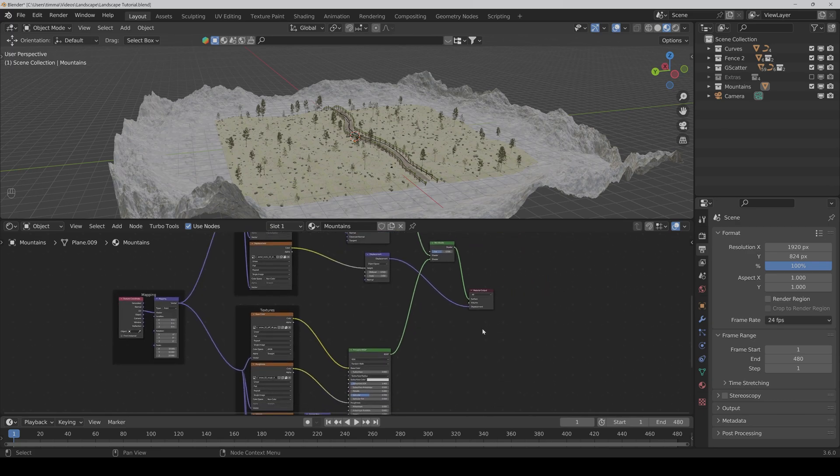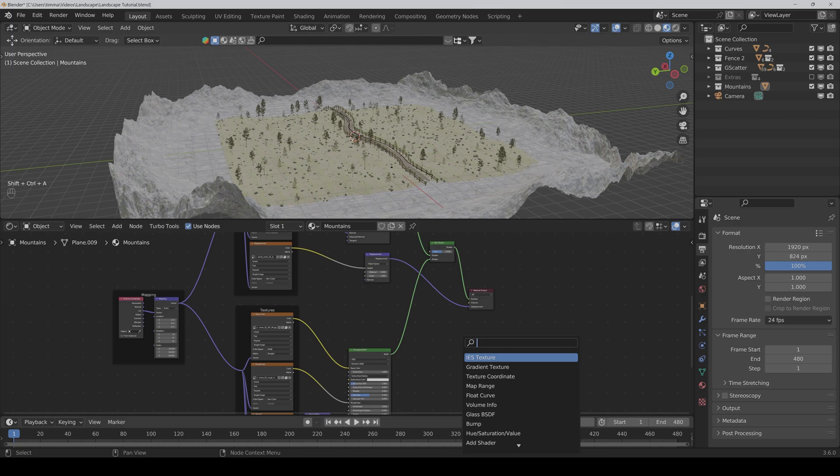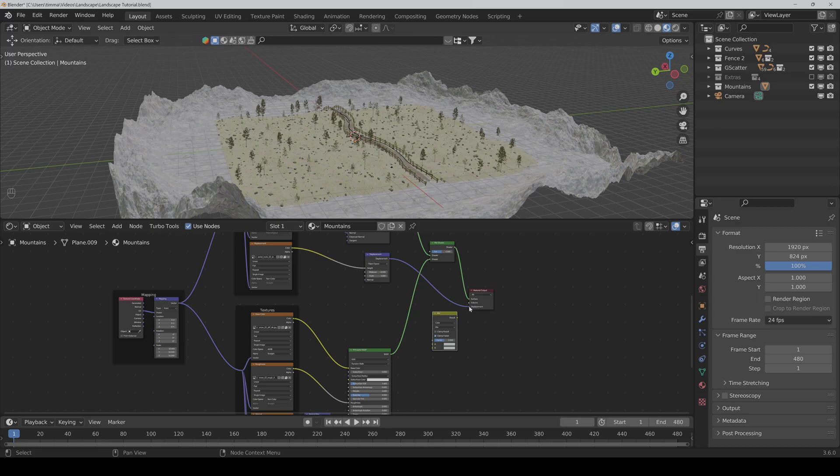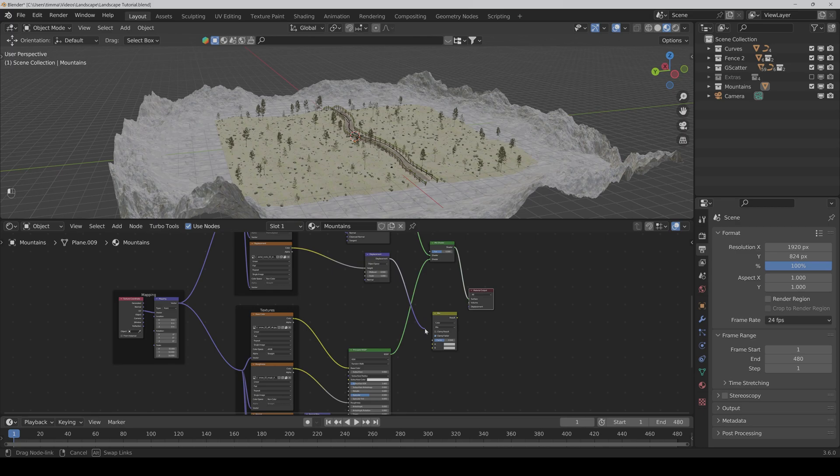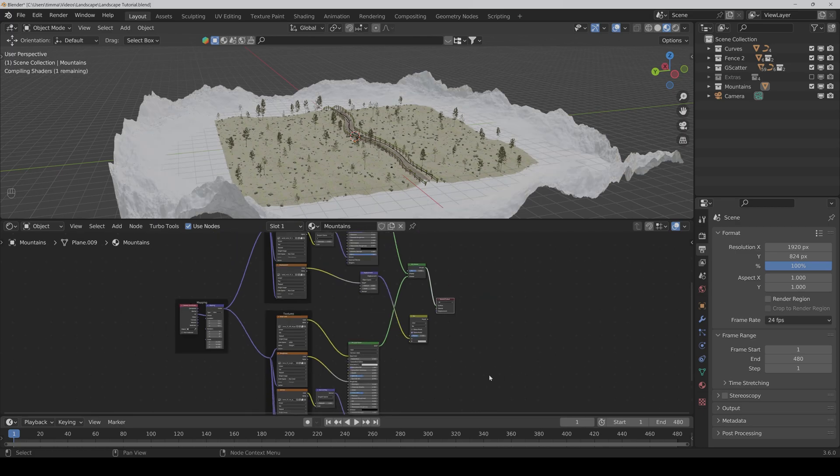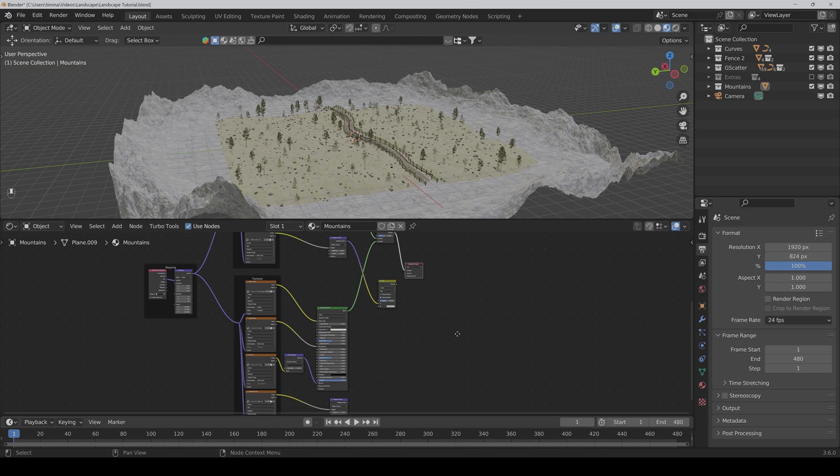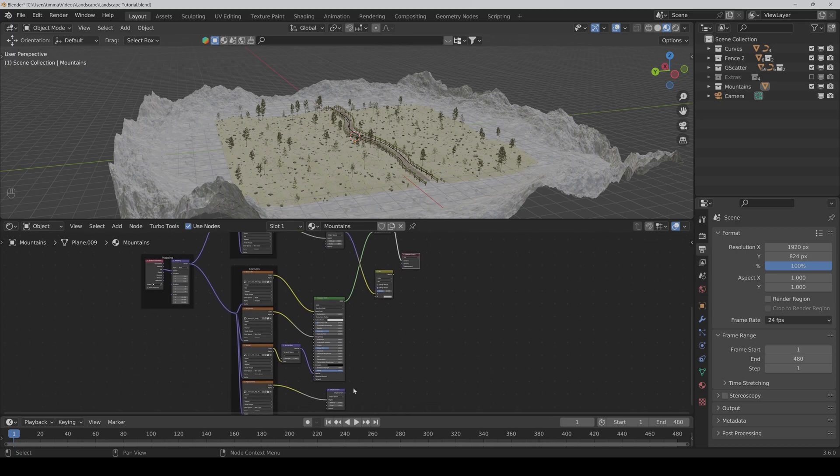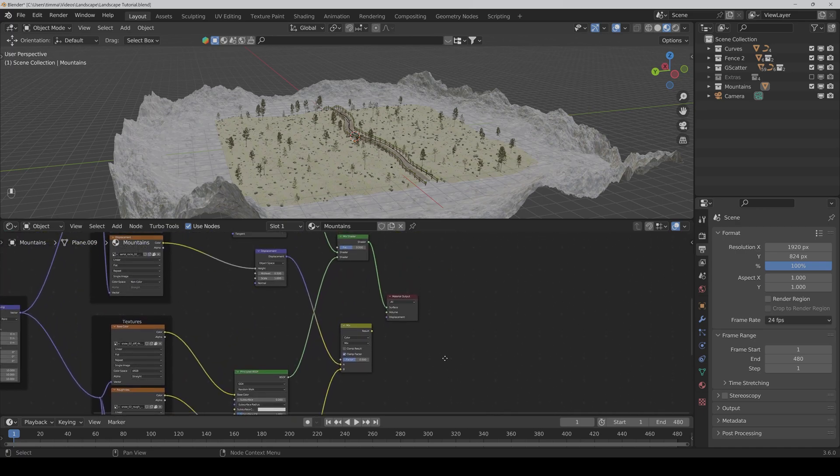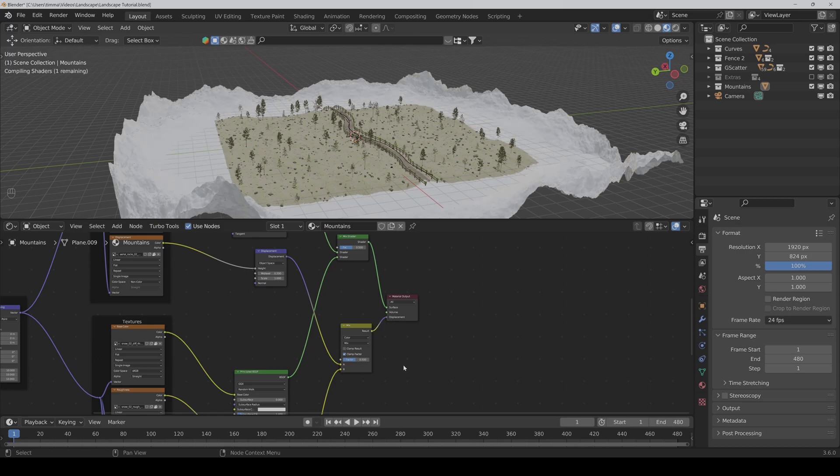And now we also need a mix color node. And we connect the displacement of the rock textures to A and this displacement node to B. Then we connect the result to the displacement.